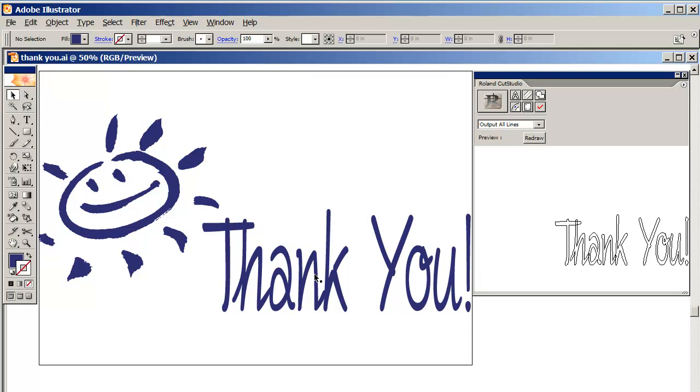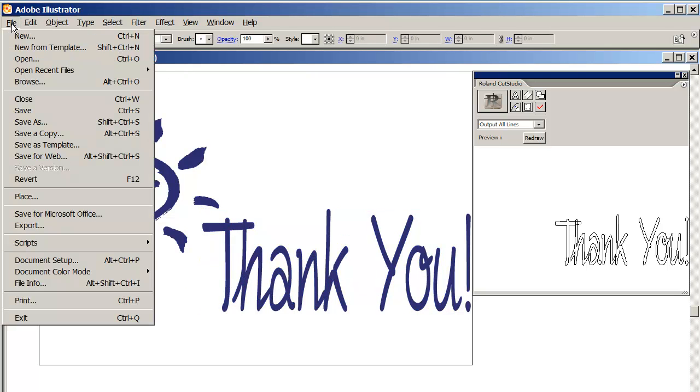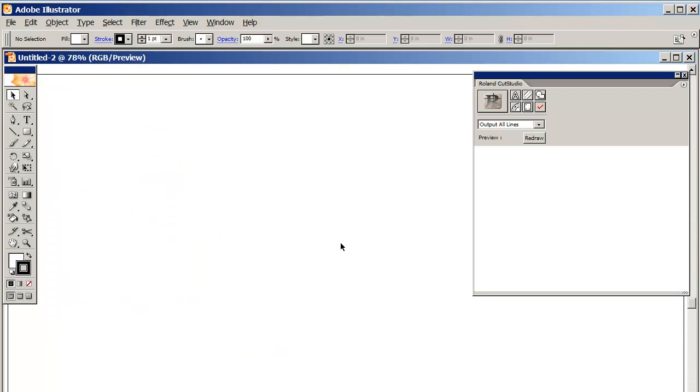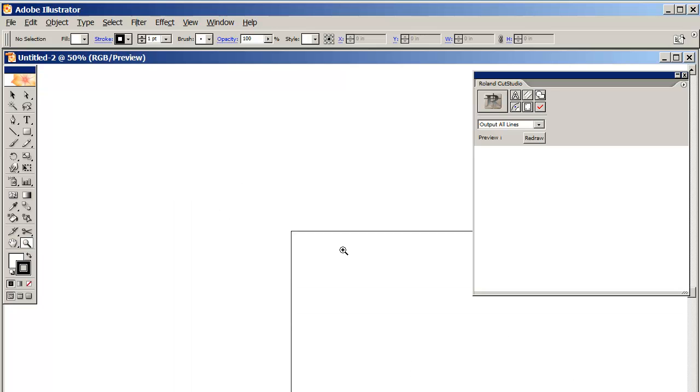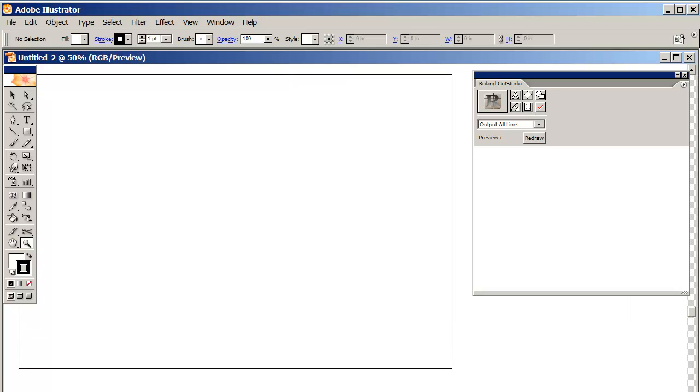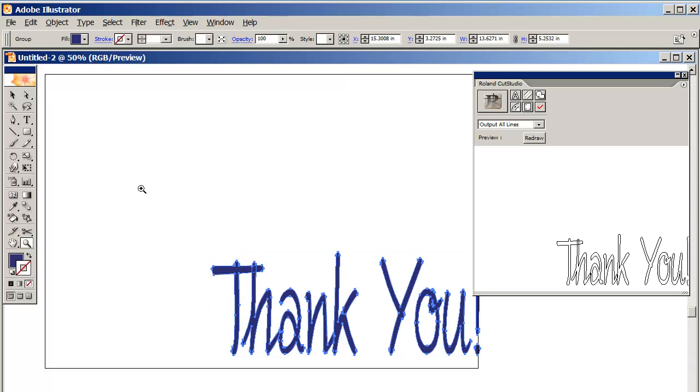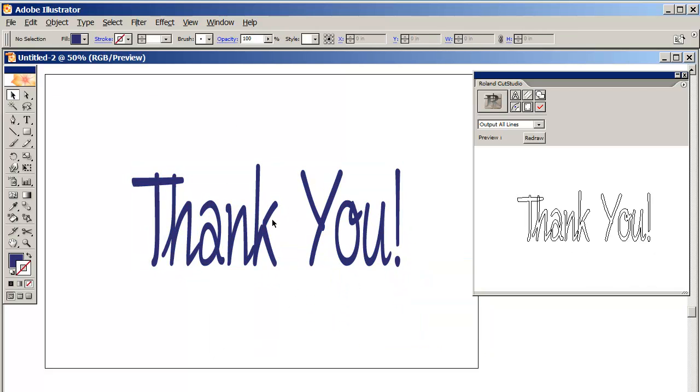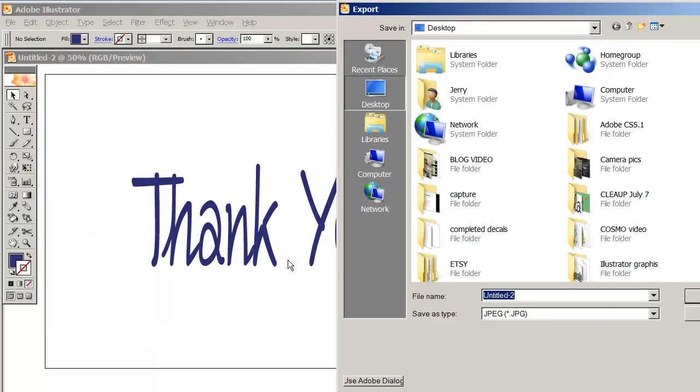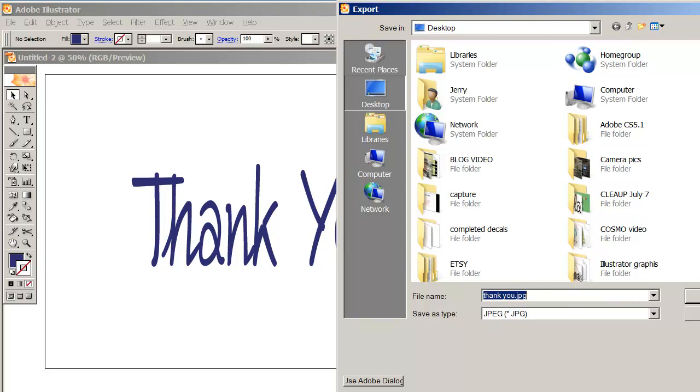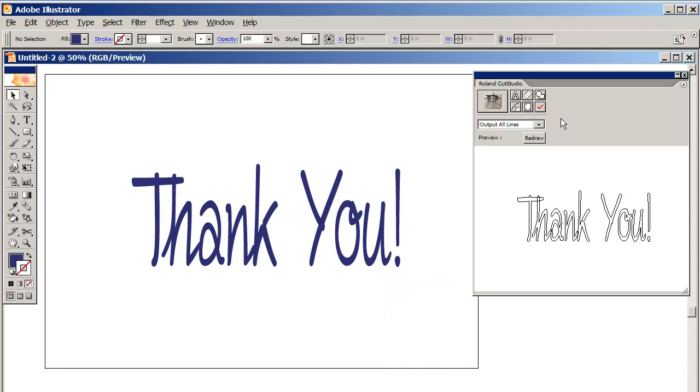I'm going to take this font and edit, copy. Then I'm going to go to file, new, and create a new file here. I'm going to control V to paste what I copied, and bring it up here so we can see it. Then I'm going to go to file, export, and export it as a JPEG. I'm going to call it 'thank you,' save it right on my desktop for quick and easy access. I'm going to save it as RGB, click OK, and I'm done.